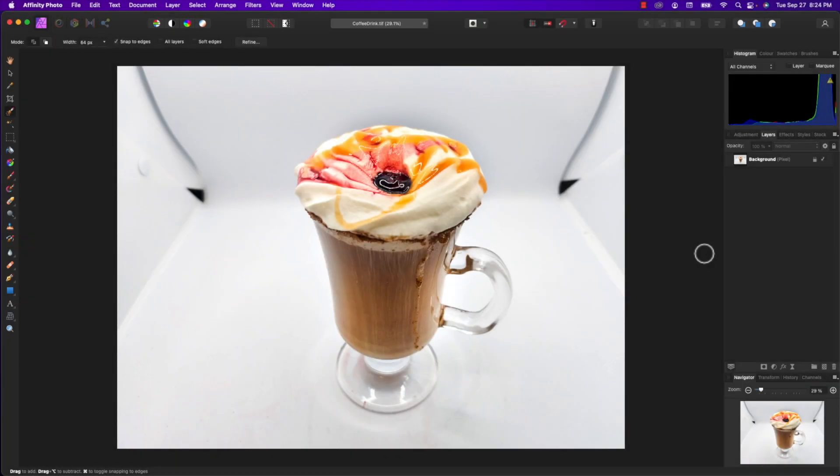Hey, welcome back to Apple A Day! Today I'm going to show you how to mask out an image using the pen tool in Affinity Photo.